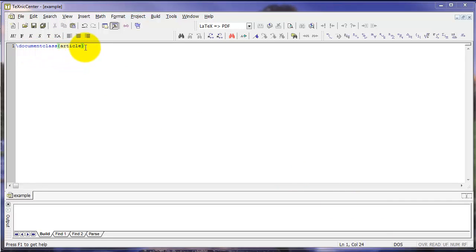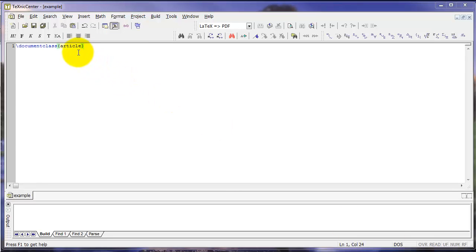Then, notice that I've got open and close curly braces, and I've got the word article inside that. The term article, in this case, is an argument for the DocumentClass command.